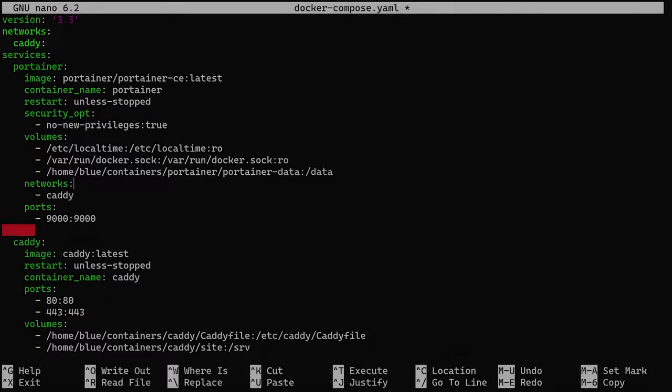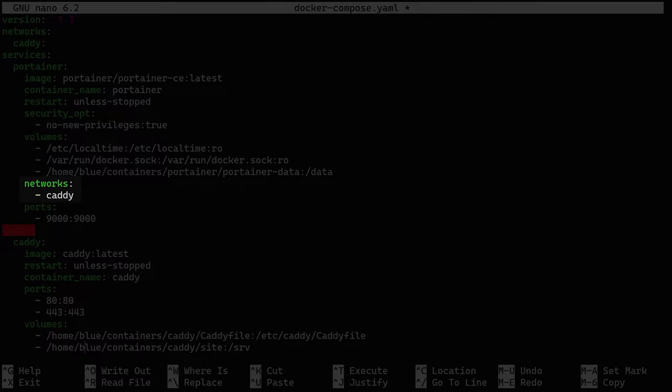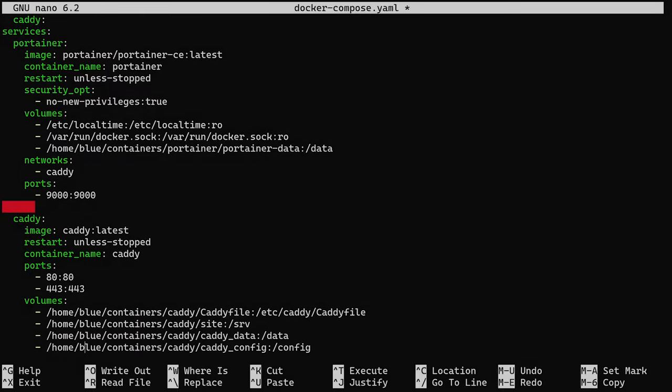All containers you add to the Docker Compose file need to be defined as part of the Caddy network. If you add a container outside of the Docker Compose file by using normal Docker commands, you need to be aware that the Docker network might be called something different than what's defined in the Compose file.